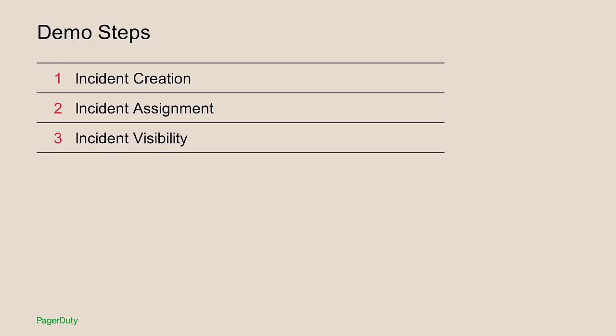I will show how a customer service agent can create an incident from a Zendesk ticket, how that incident is assigned to the right person without falling through the cracks, and how an agent can maintain complete visibility into the incident until it gets resolved.